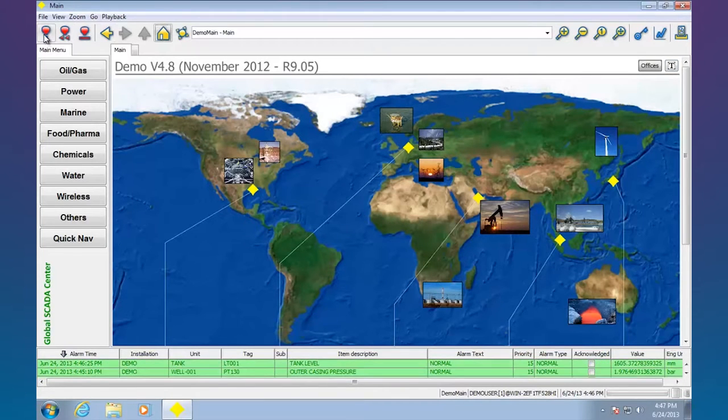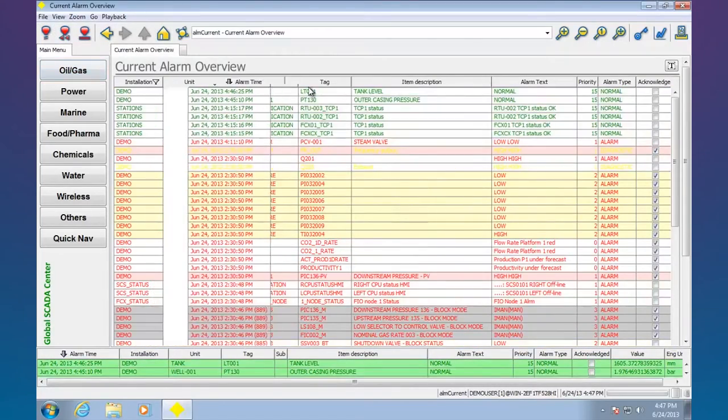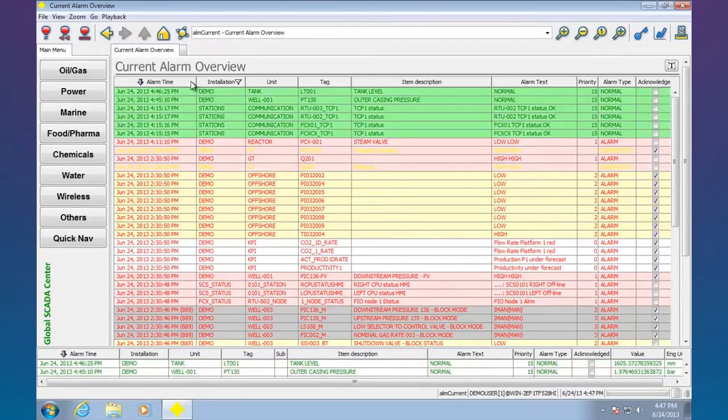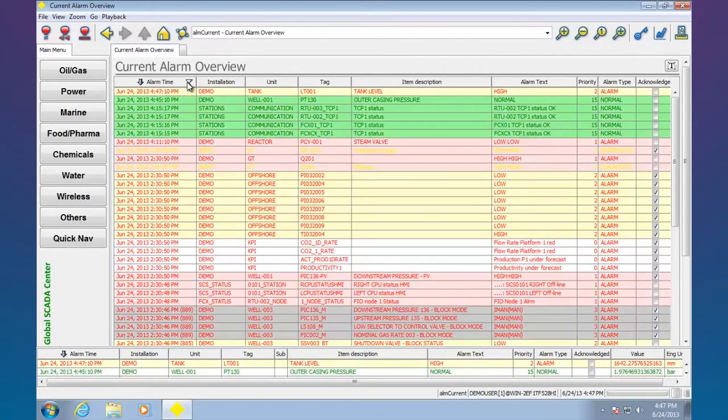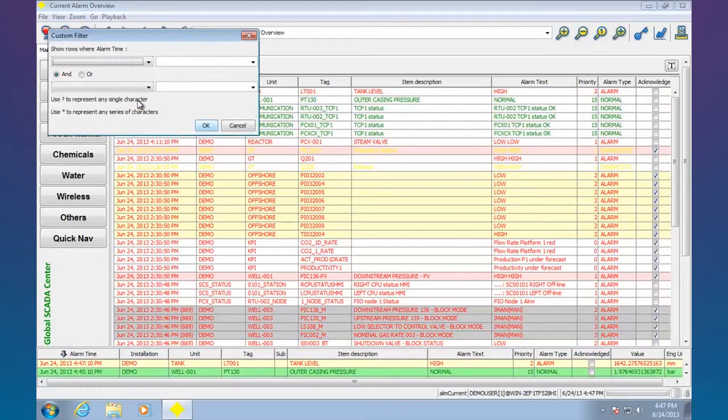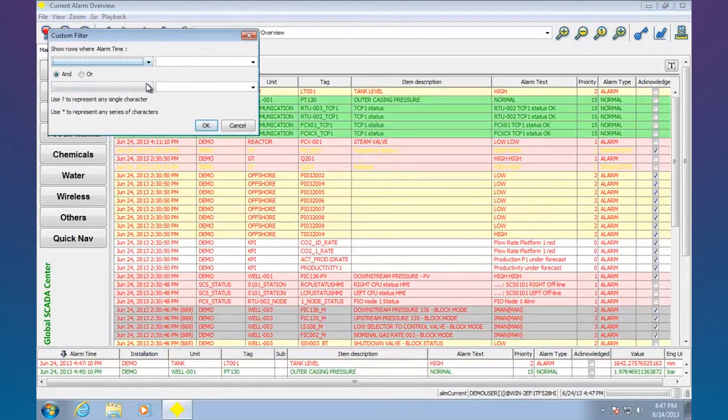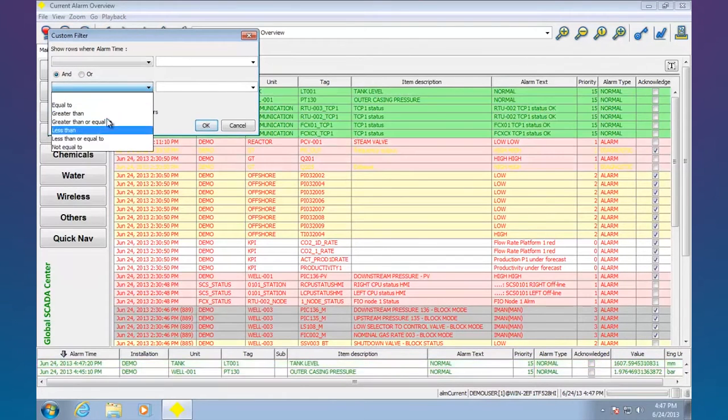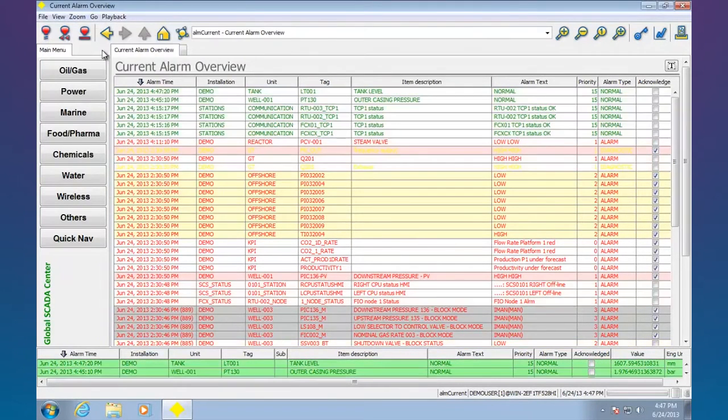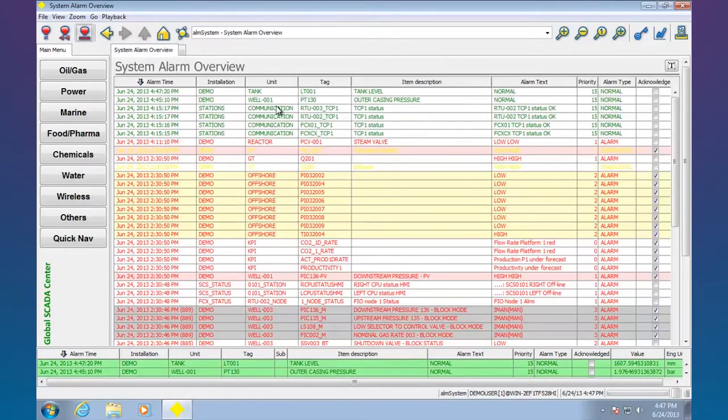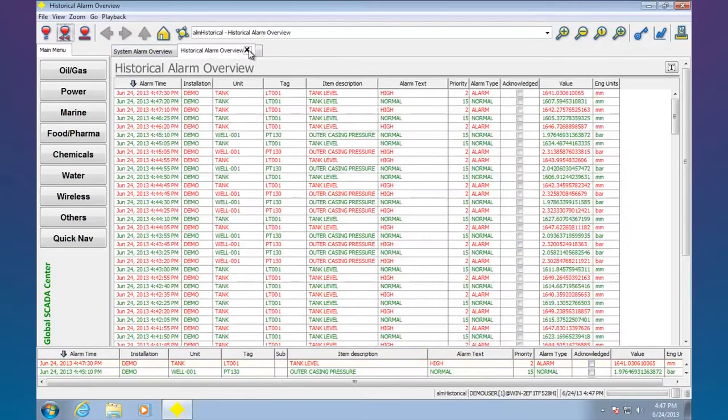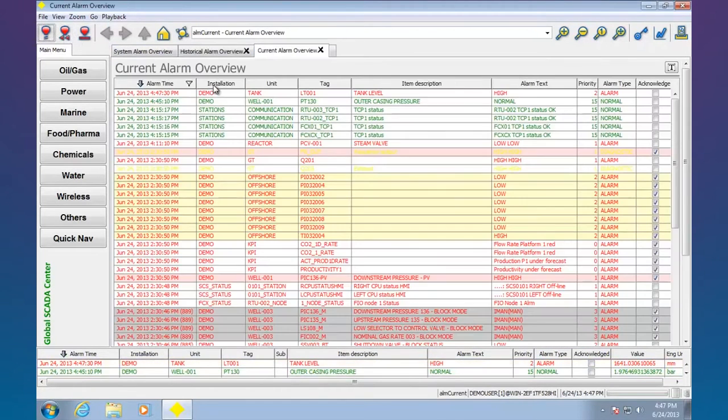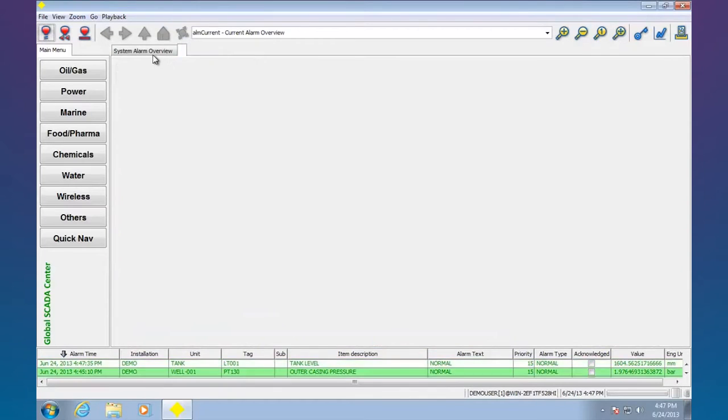Going across the top here I'm going to click on some of these to show you. I can go to a current alarm list. You can see I can move the columns around. I can sort up, sort down. I can apply filters. I can do custom filters, ands, ors, I can use wild cards. I can use a second set here. Historical alarms, system alarms. I can add extra tabs if I want. That gives you an idea of the alarm capabilities.